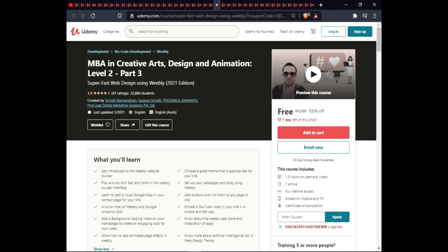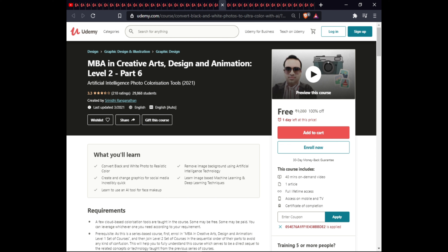The next course is MBA in Creative Arts Design and Animation Level Two Part Six. In this course you will learn to convert black and white photos into realistic color, remove image backgrounds using AI technology, create changing graphics for social media, and learn about machine learning and deep learning techniques including AI tools for face makeup. This course is 40 minutes with one article and full lifetime access on mobile and TV.